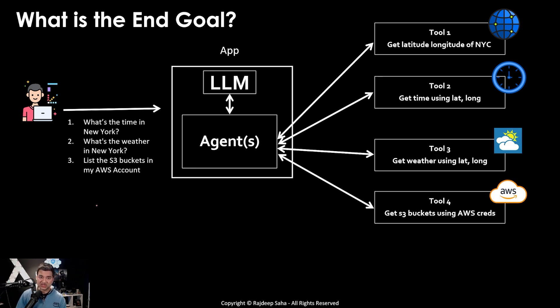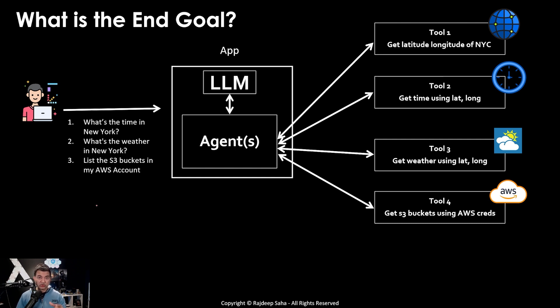And finally, you got the idea, it will invoke another tool to get the list of S3 buckets using your AWS credentials.